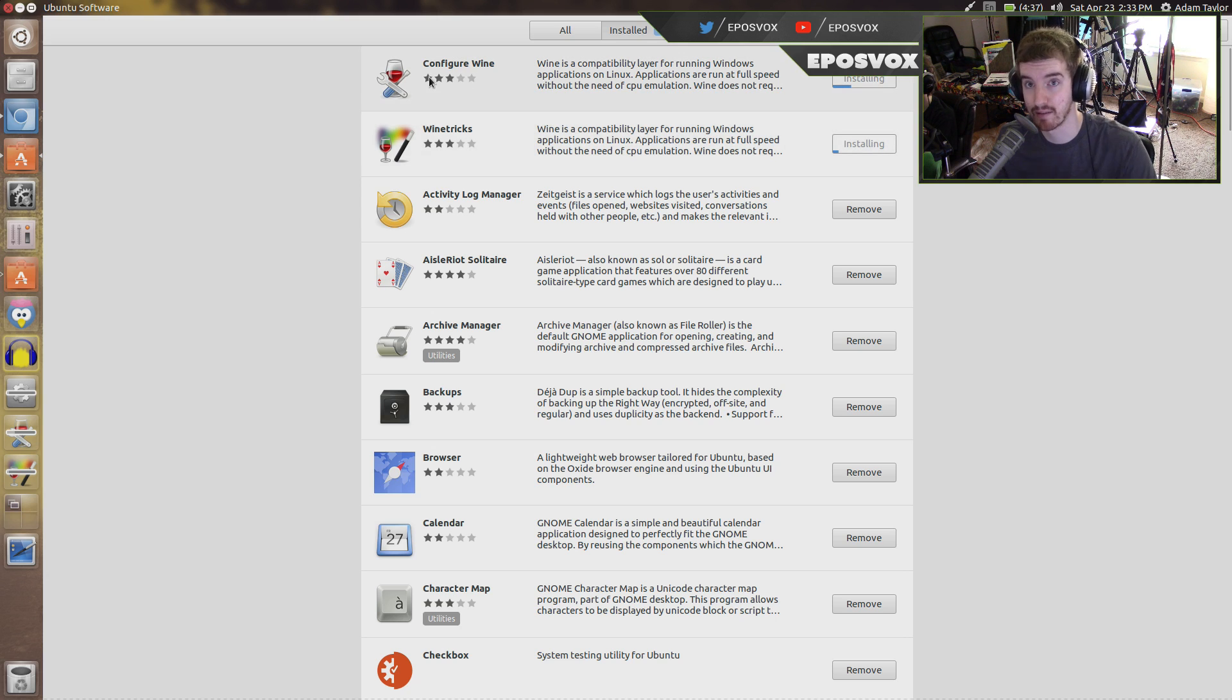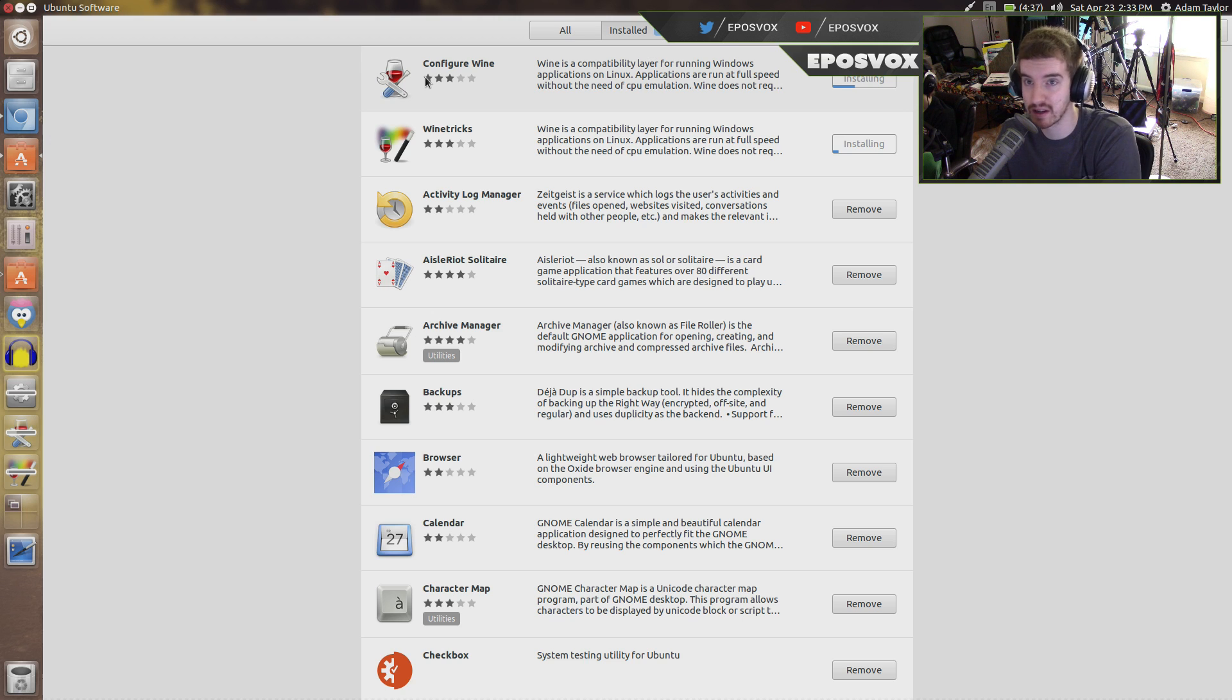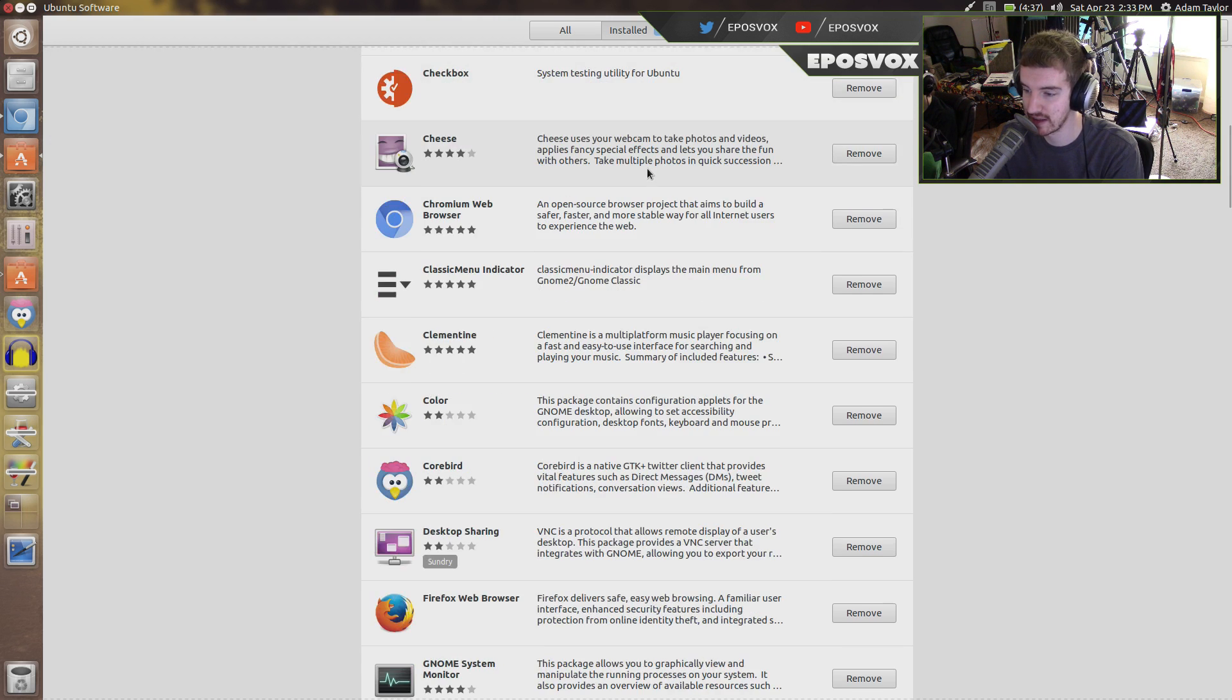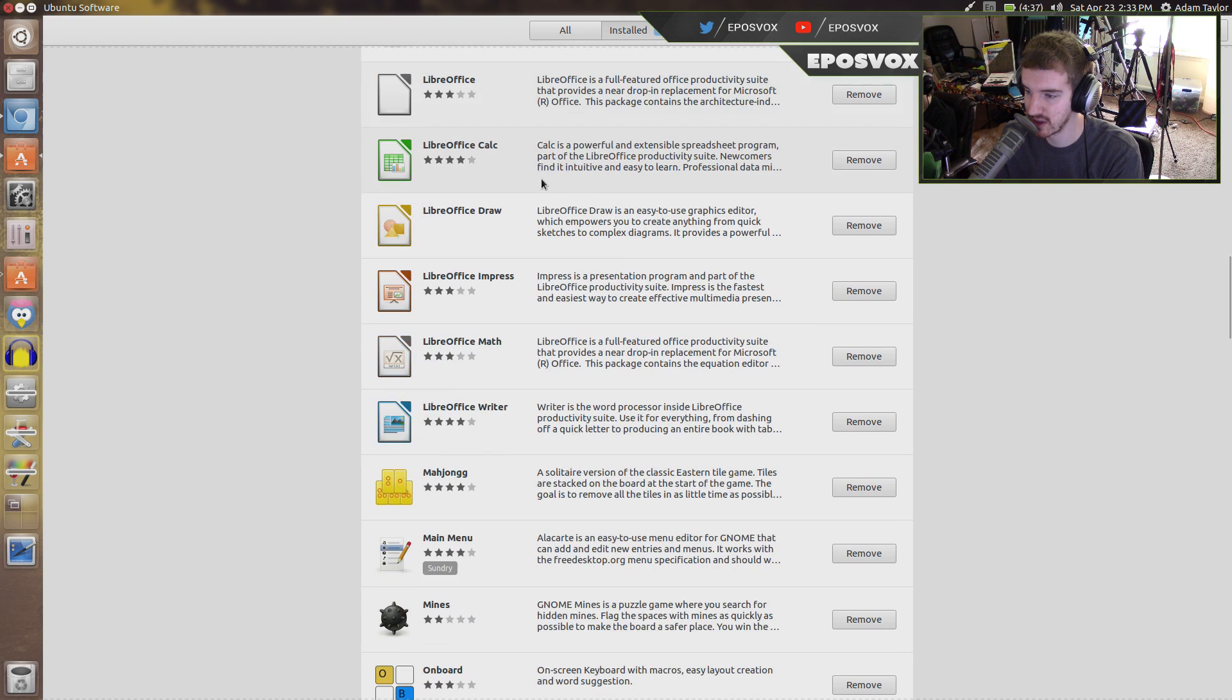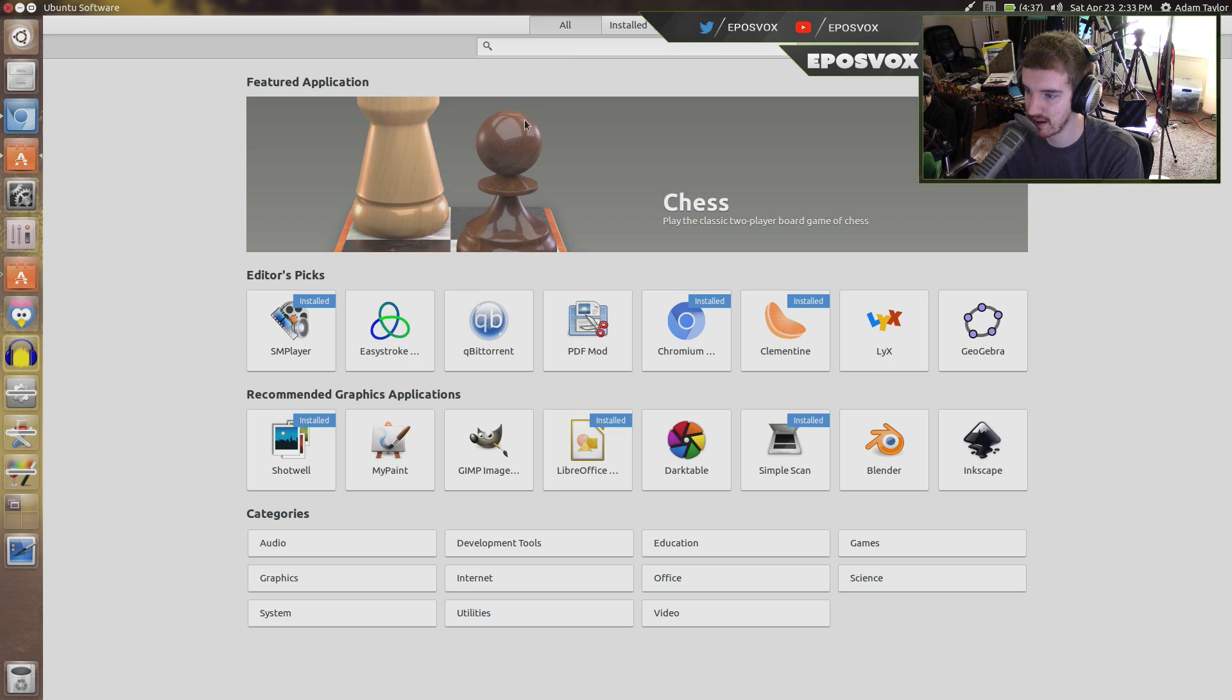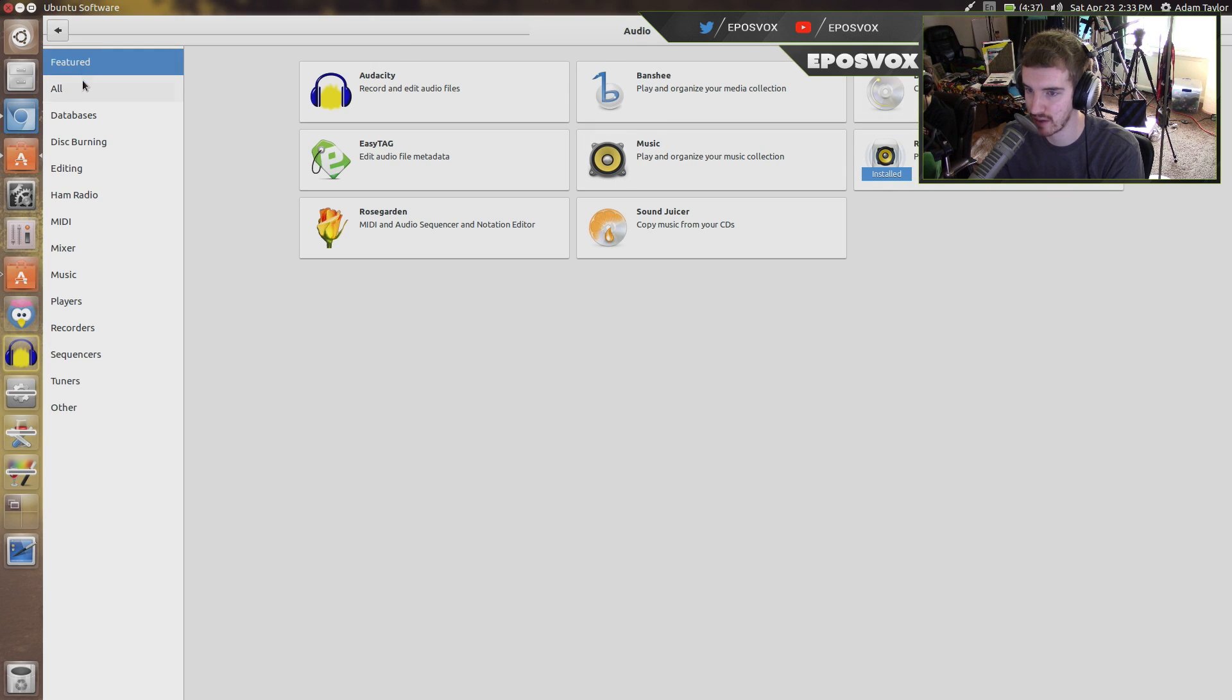And it will let you open up EXEs just like you would on Windows. Now granted, not everything's compatible. You can't just run Windows programs as if you're running Windows because you're not running Windows. But that's essentially the gist of it. So find the programs you like from the Software Center and then search for the other ones.